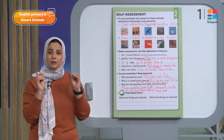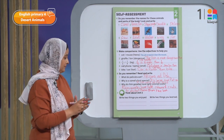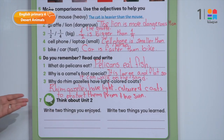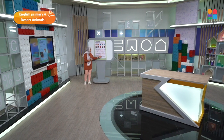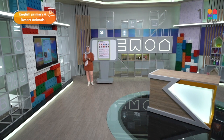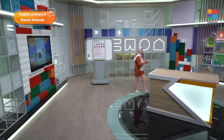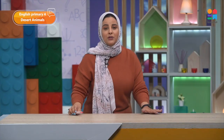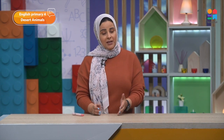Well done. Now look at exercise number seven — think about unit two. Write two things you enjoyed. Write two things you learned. I am so proud of you today. Let's revise what we said today in our lesson. We talked about the mole rat and how the mole rat is an unpopular animal because it's ugly. We also revised the comparative form — comparative means to use adjectives to compare two people, two things, or two places.